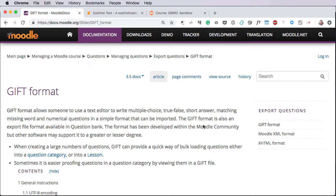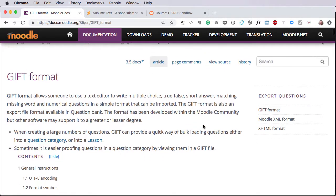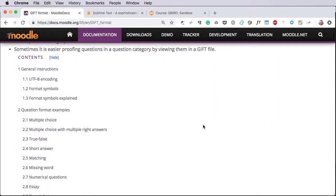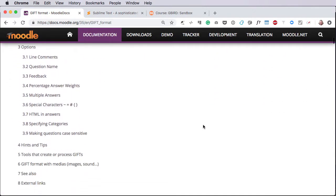If you need to write lots of questions for Moodle, the very quickest way to do so is into a text file format called GIFT format. GIFT is great because it's very quick to develop lots and lots of questions, but it's quite difficult to read and write, particularly if you're new to it.